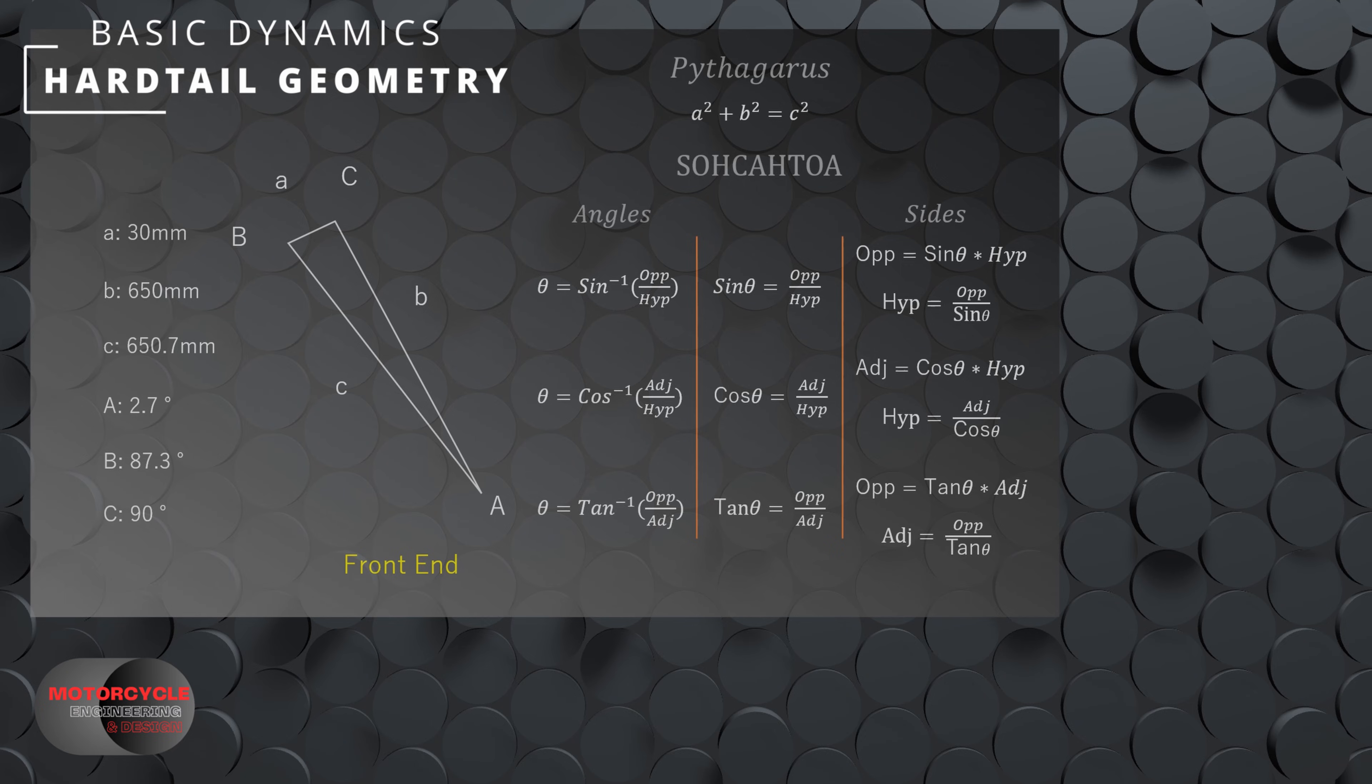So for side C, we can simply use Pythagoras because we know the offset and we know the length of our fork. And then we can use the inverse tan to calculate our angle.